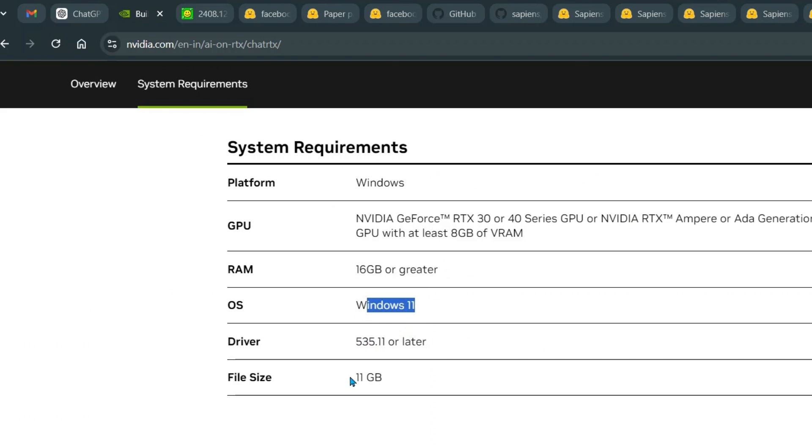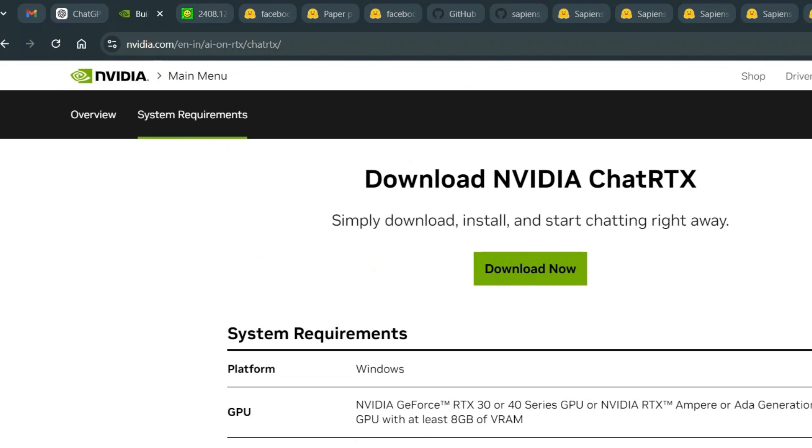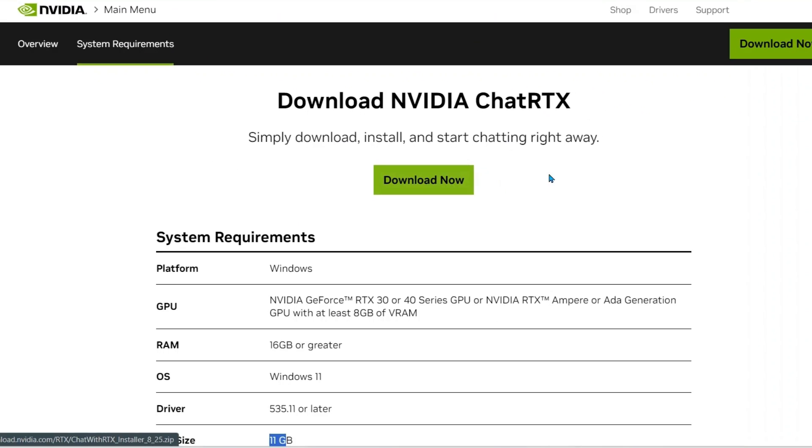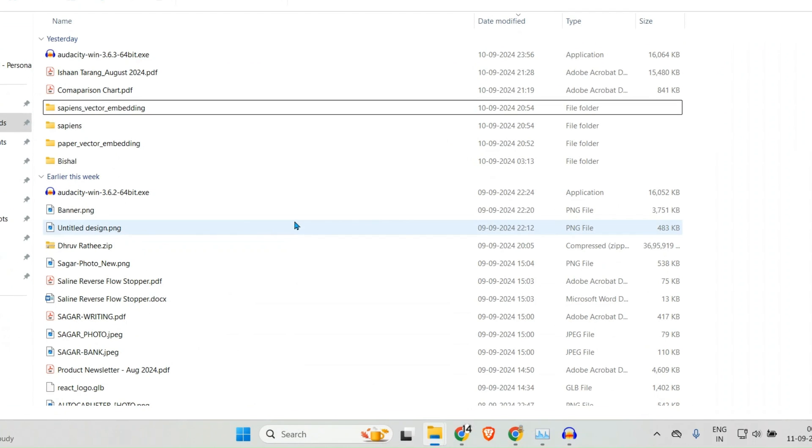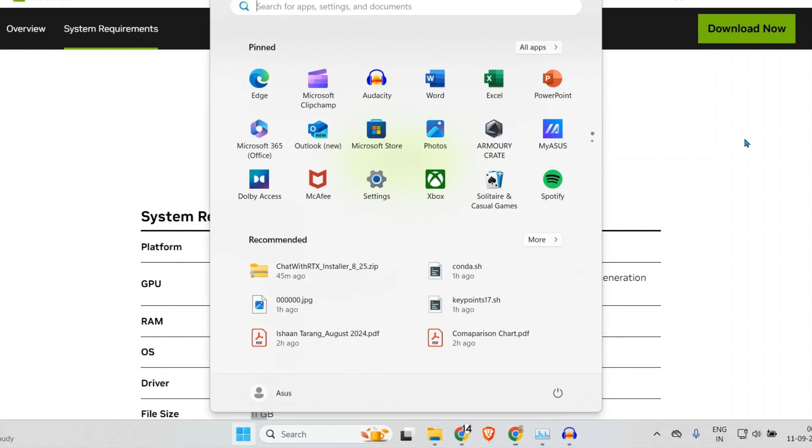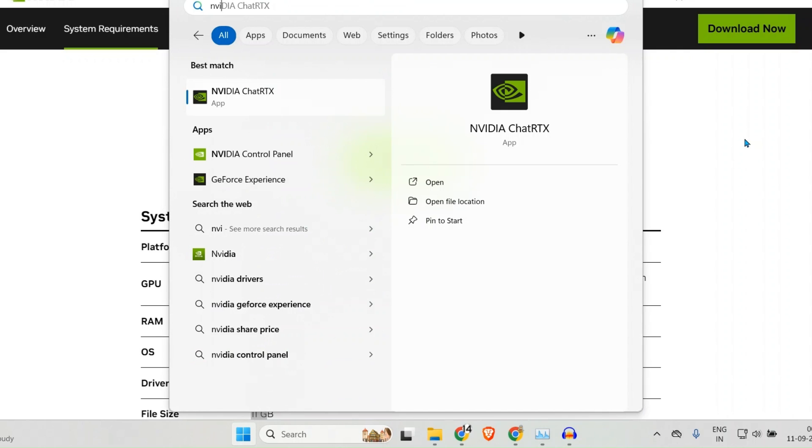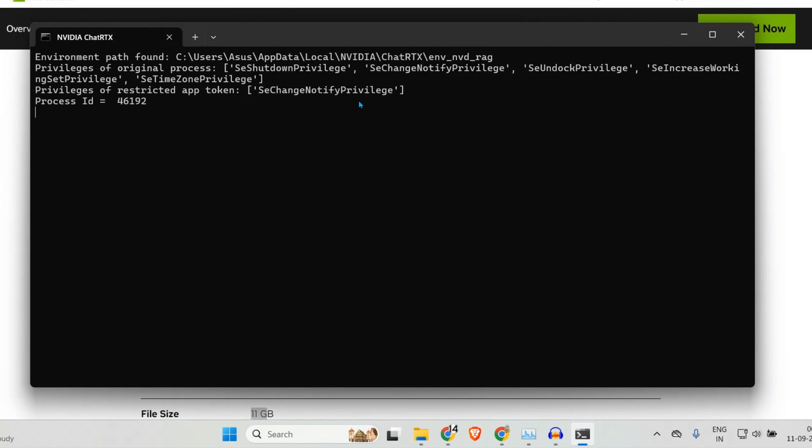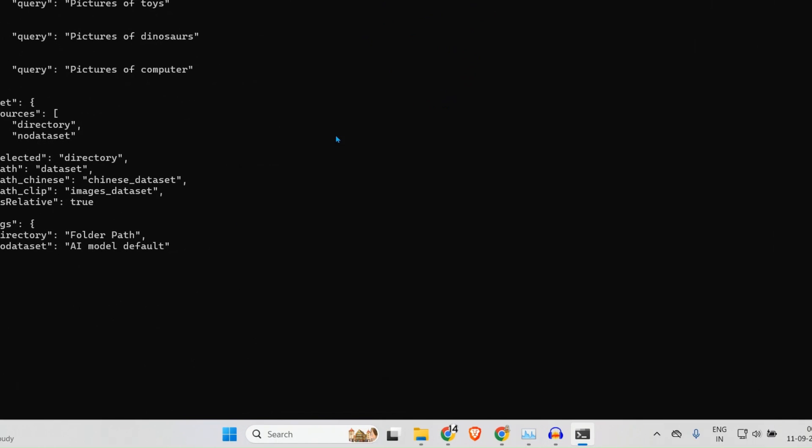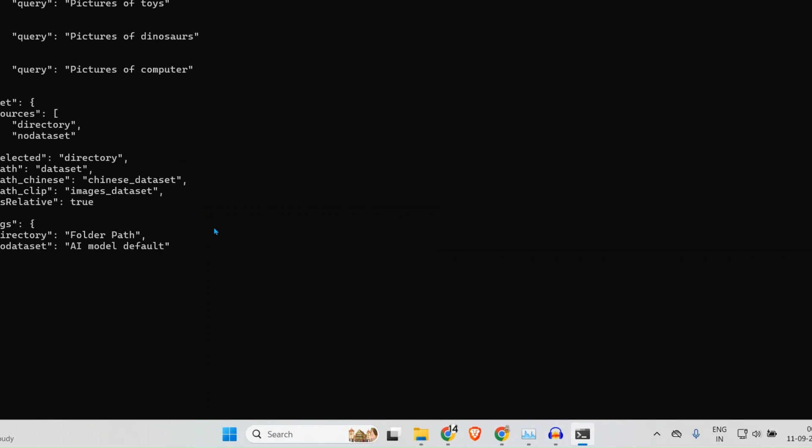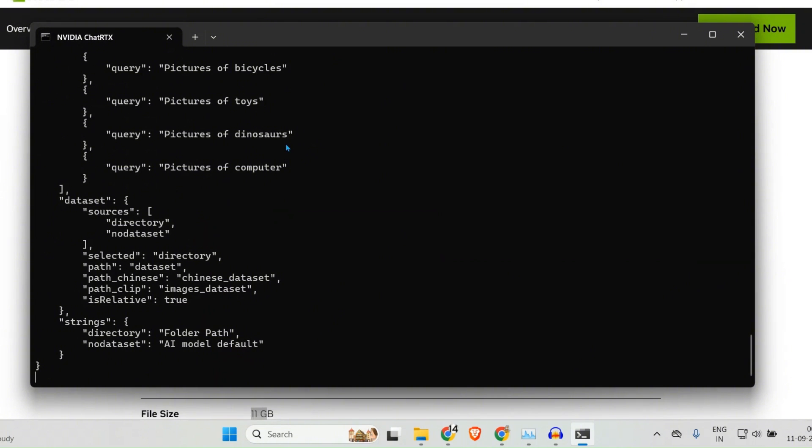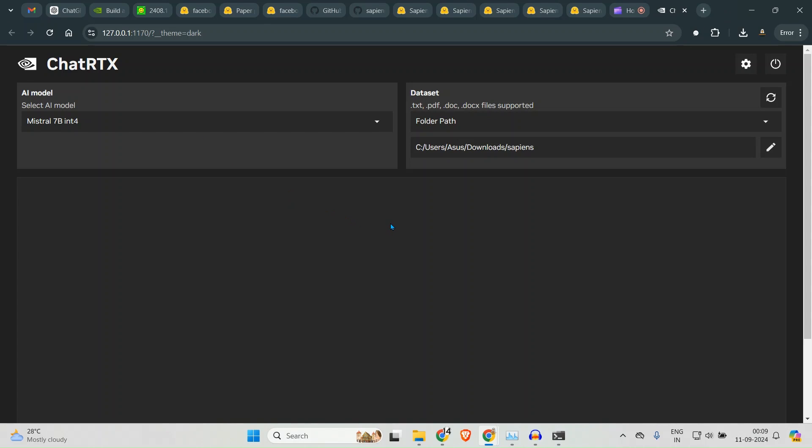And the file size is 11GB. Now once we have downloaded that, once we have that zip file, we unzip that file and then we install the system. Once we have that installed, you can go to start and you can say NVIDIA. So we see this NVIDIA ChatRTX here, so just click there and you can see this entire thing just spins up just like that. Now please give some time for it to load up and it should load up my setup.